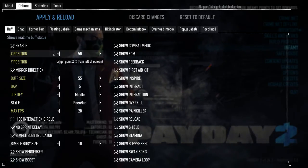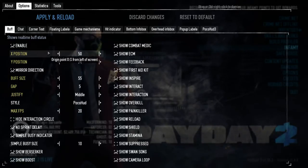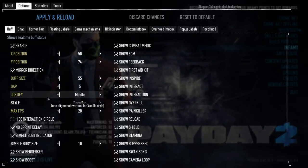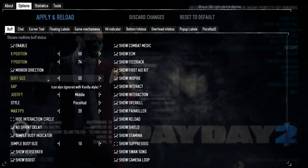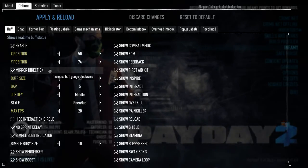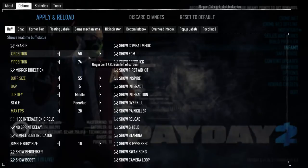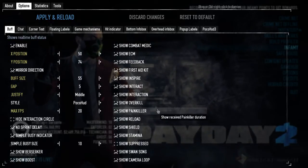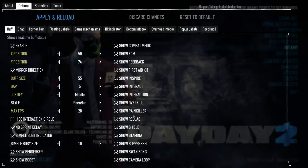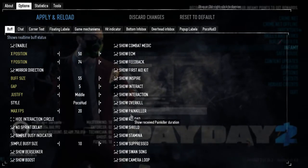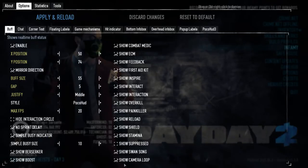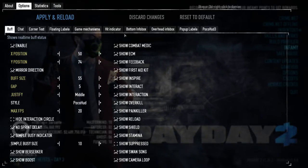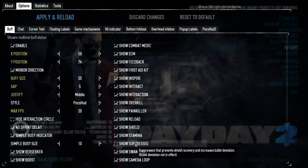The default settings will display buff icons on the upper left side of the screen. I like to change mine to the middle of the screen — it's personal, you can try my settings and see if you like it. On the right side it shows which buffs are going to be displayed; you can mark them. It's really personal — you can choose which ones you want to see in-game.